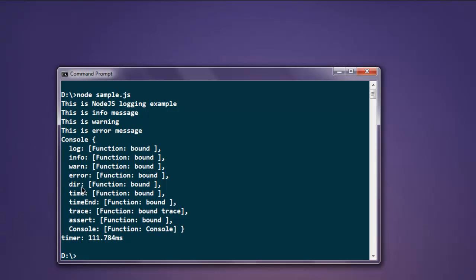There's time, timeEnd, trace, assert, and finally at the end, console timer shows you the response time logged for all these instructions which is 111.784 milliseconds.